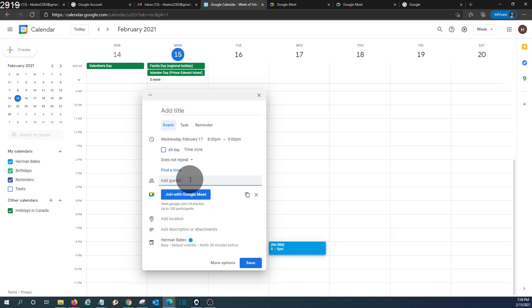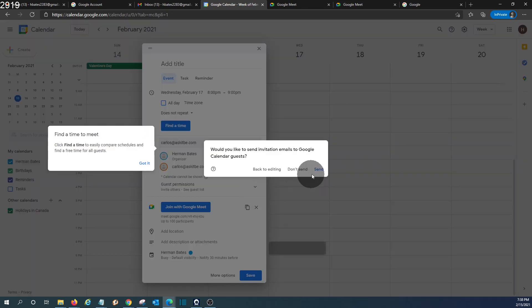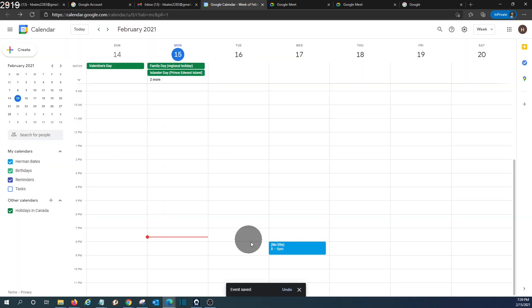We can add the guests to the meeting and click on save. It will ask us if we want to send invitations to the person. We will confirm and we have scheduled the meeting with Google Meet.